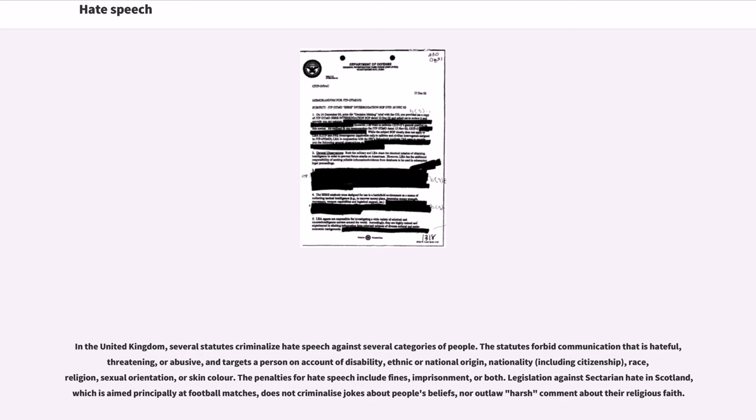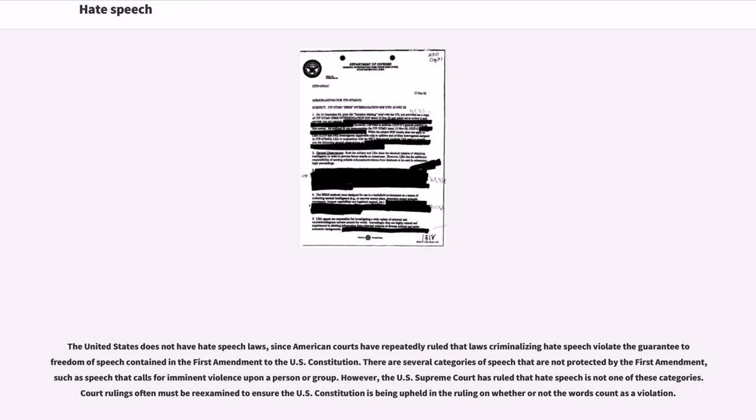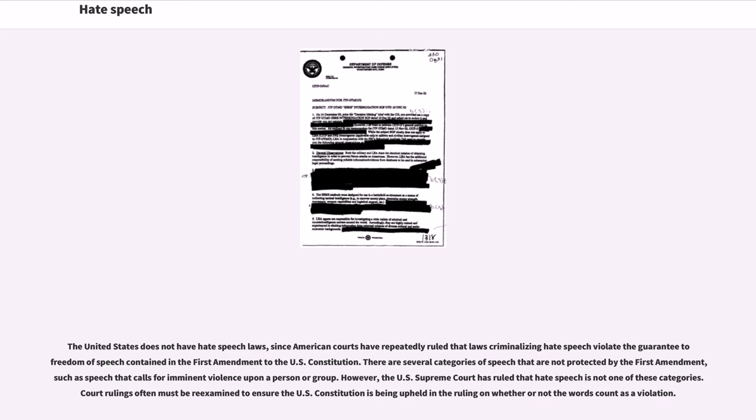The United States does not have hate speech laws, since American courts have repeatedly ruled that laws criminalizing hate speech violate the guarantee to freedom of speech contained in the First Amendment to the U.S. Constitution. There are several categories of speech that are not protected by the First Amendment, such as speech that calls for imminent violence upon a person or group. However, the U.S. Supreme Court has ruled that hate speech is not one of these categories. Court rulings often must be re-examined to ensure the U.S. Constitution is being upheld in the ruling on whether or not the words count as a violation.